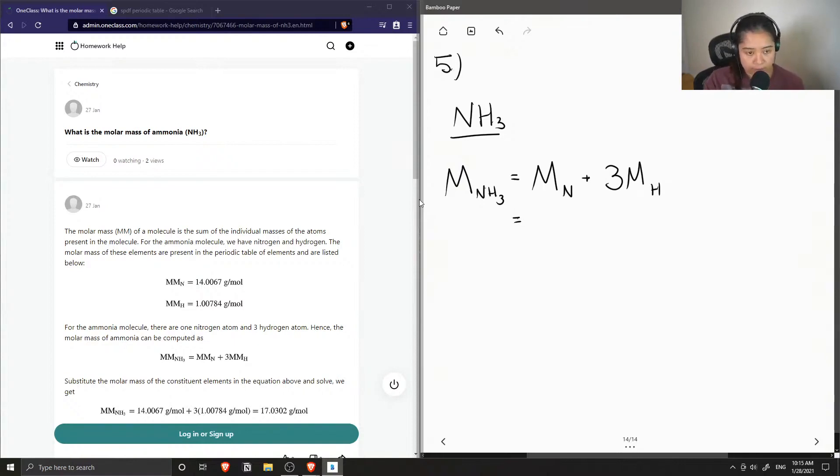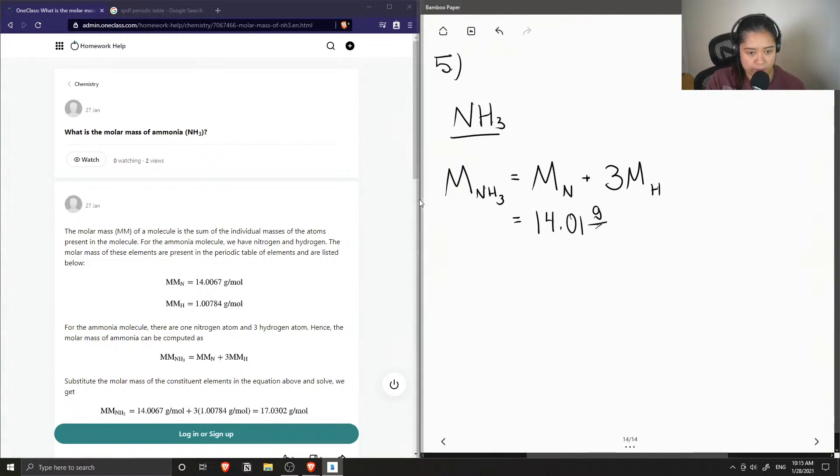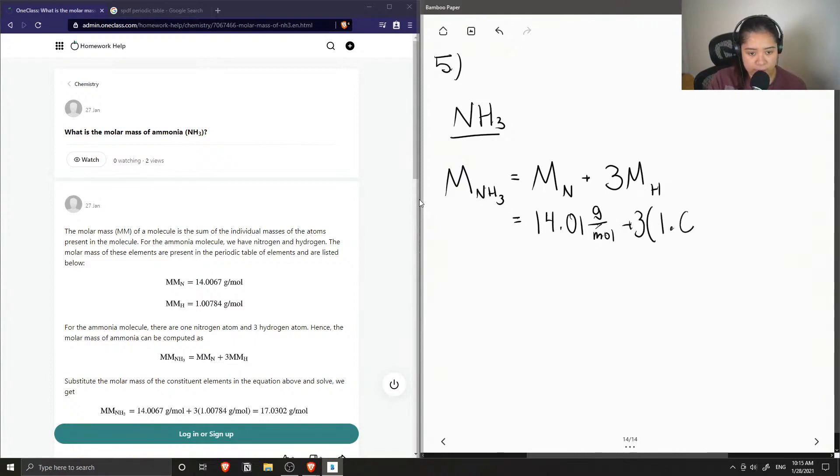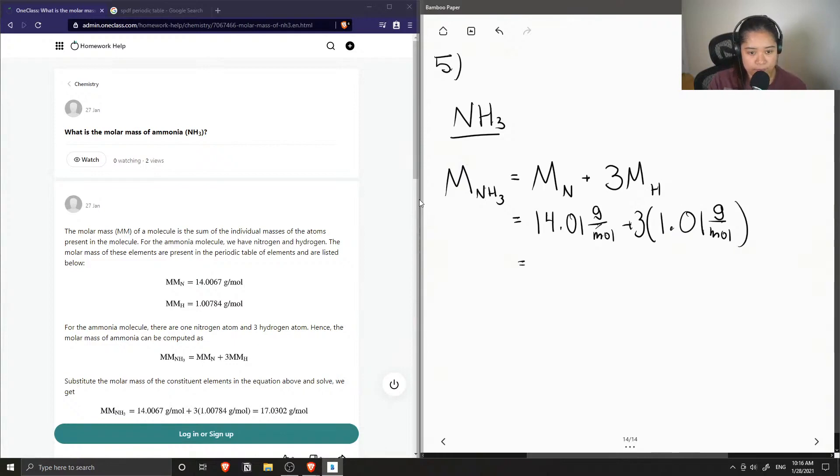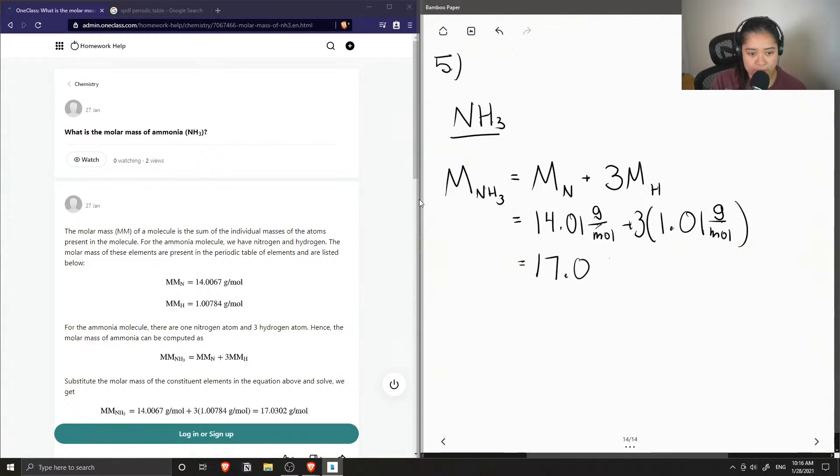So the molar mass of nitrogen is around 14.01 grams per mole, and the molar mass of hydrogen is 1.01 grams per mole. So if we add these values up, we get around 17.04 grams per mole for the molar mass of ammonia.